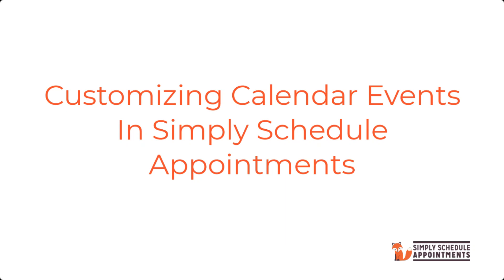Hello and welcome. In this video, we'll show you how to customize your calendar events in Simply Schedule Appointments. If you've ever wondered how to control what your customers see when they book appointments, this video is for you.